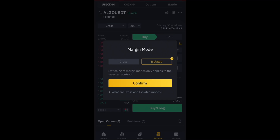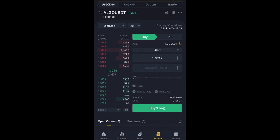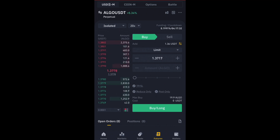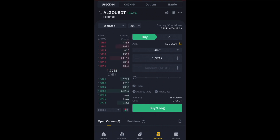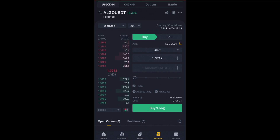Whenever you go into any new coin, the first thing you should click is Isolated — change it from Cross to Isolated and confirm. Please do not use 20x leverage; you are only hurting yourself. The highly recommended leverage for every beginner — or any trader — is 5x to 10x. On altcoins use 5x leverage; on Bitcoin and major coins you can use 10x leverage.